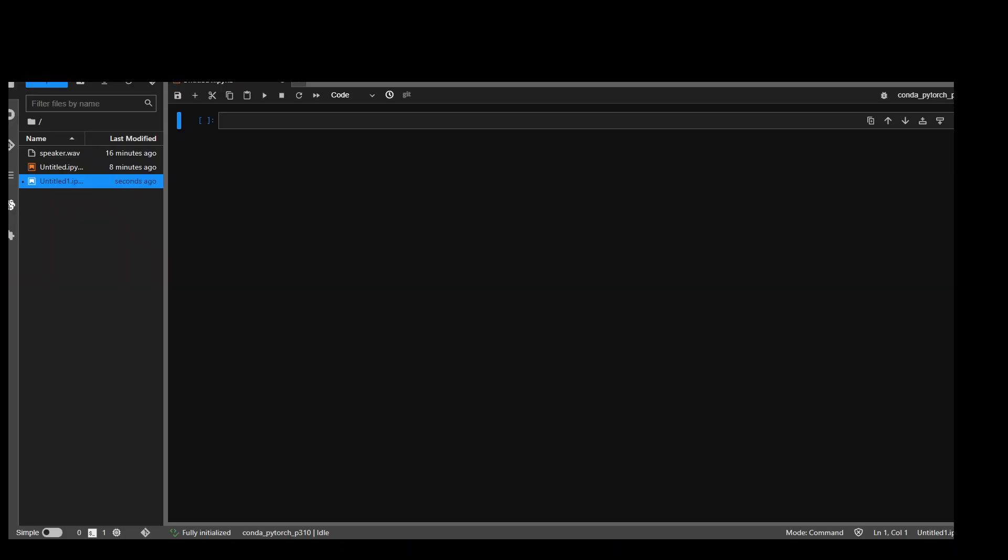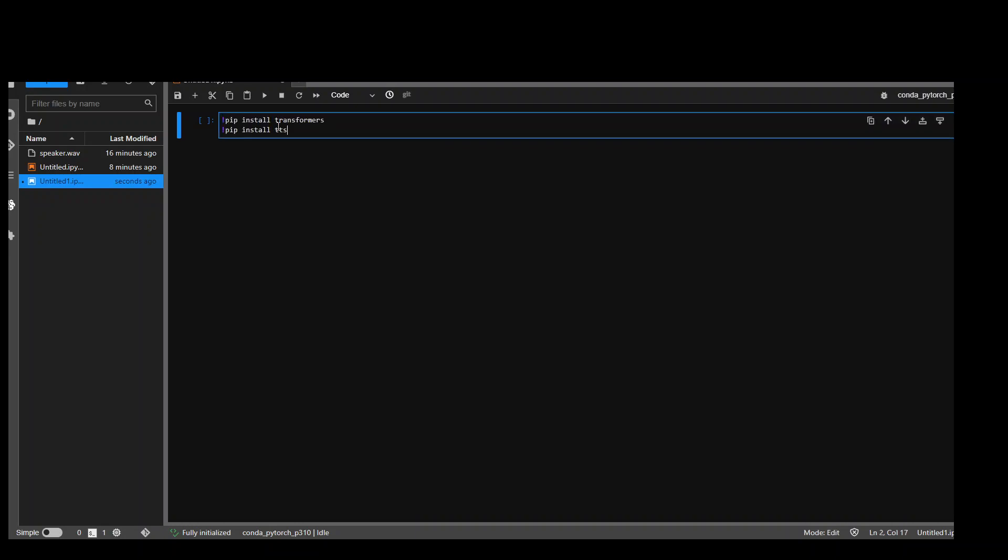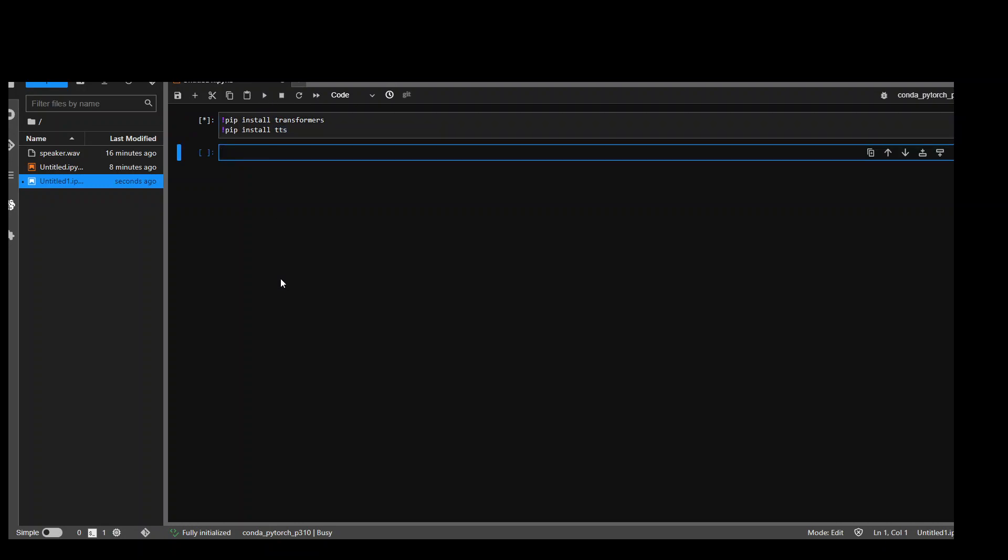For this demo, I'm using AWS SageMaker Notebook, which is using Amazon Linux 2. And as I mentioned earlier, you can use any operating system of your choice as long as you have Python installed. The first step we need to do is to install some of the prerequisite libraries, transformers and TTS. So let me run it and install it.